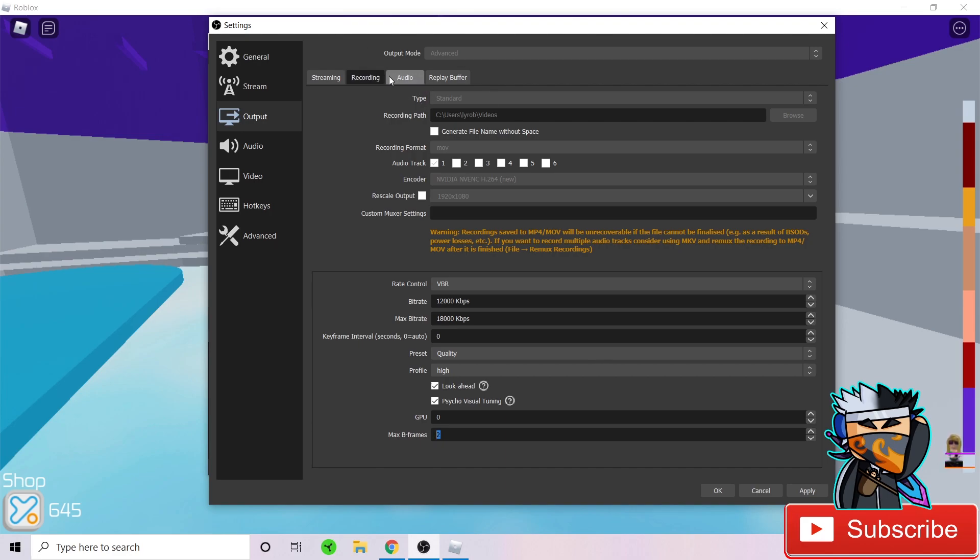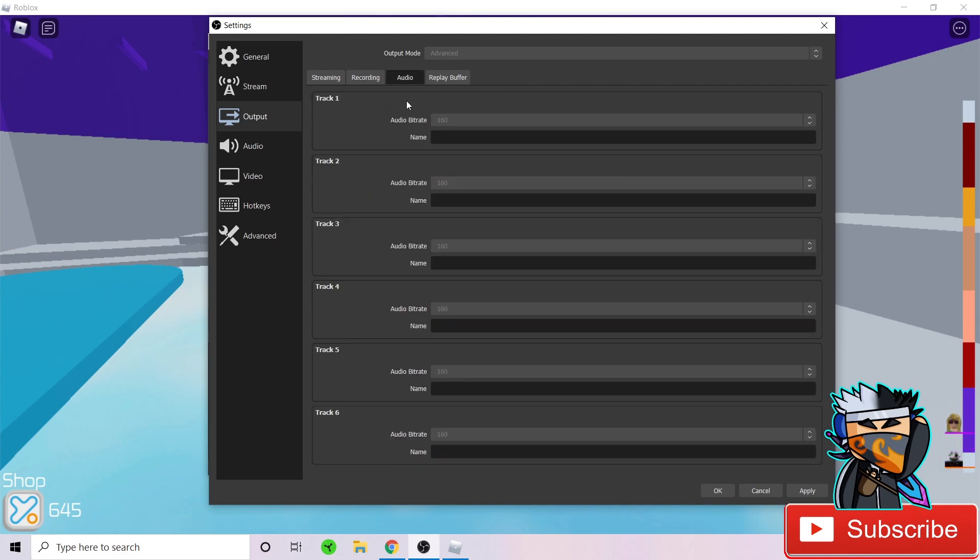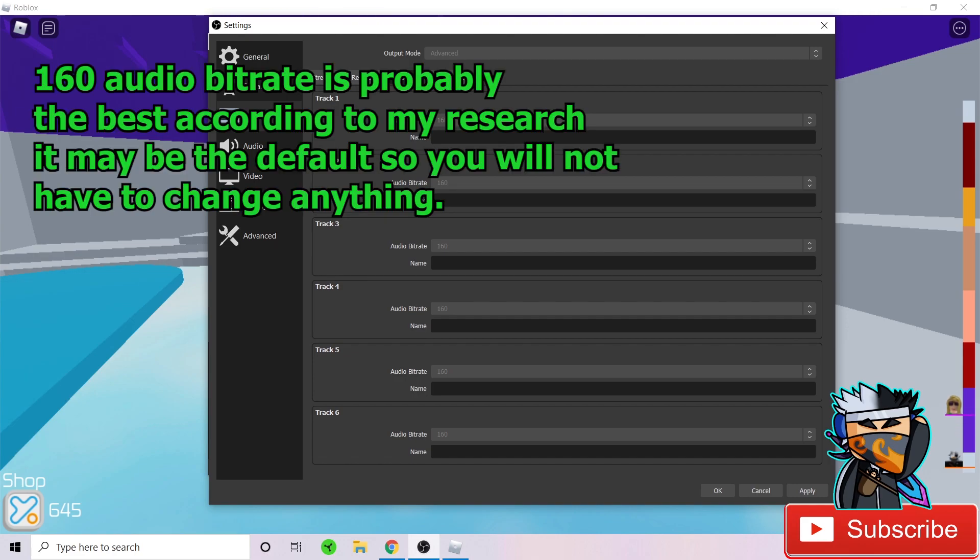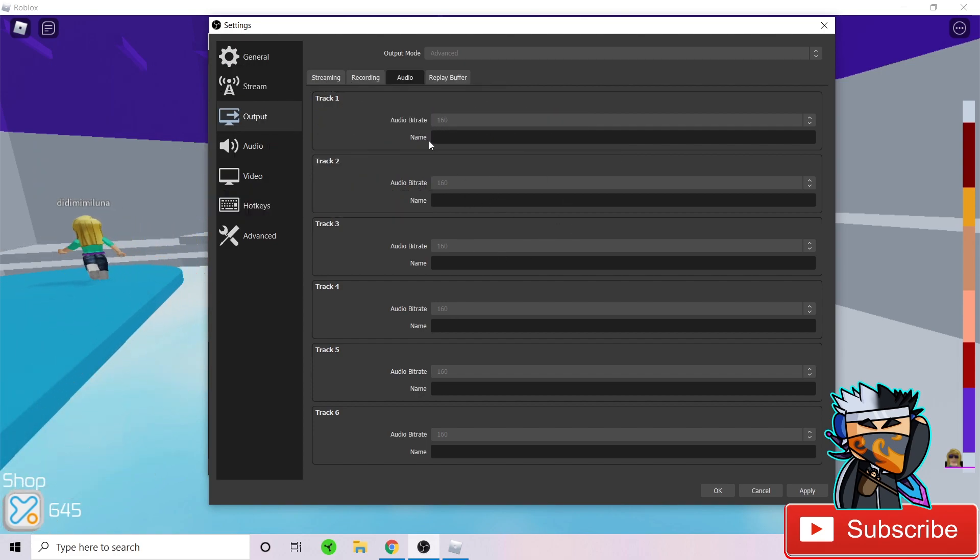Now let's head over to audio. For audio, you want to set your audio bitrate as 160. I searched what's the best audio bitrate, 160 is the perfect one. Just set it as 160 and your video will do fine and your audio won't be very bad.